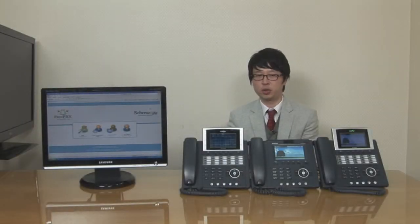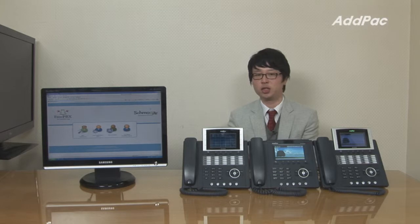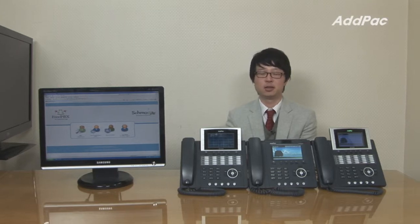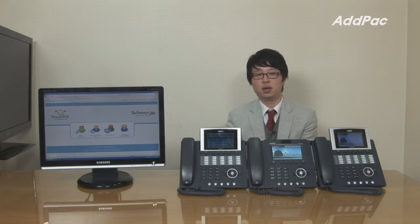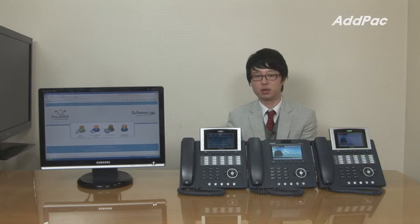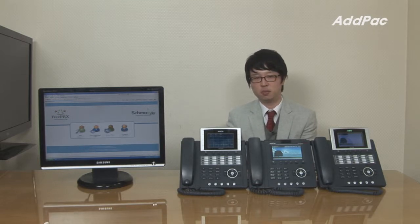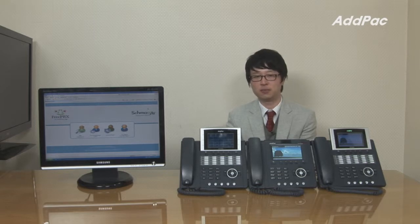Asterisk is a free and open source software that changes a regular computer into a communication server such as an IP PBX system, gateway, and conference server. It's used by small, medium, and large businesses, call centers, and governments throughout the world. AppHack now offers Asterisk-based IP communication for the convenience of the user.